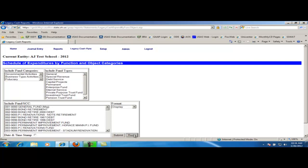I can also choose what format I want the report in. There is a display option, which means the report will display in this window, Excel, HTML, Excel binary, CSV, and tab delimited.